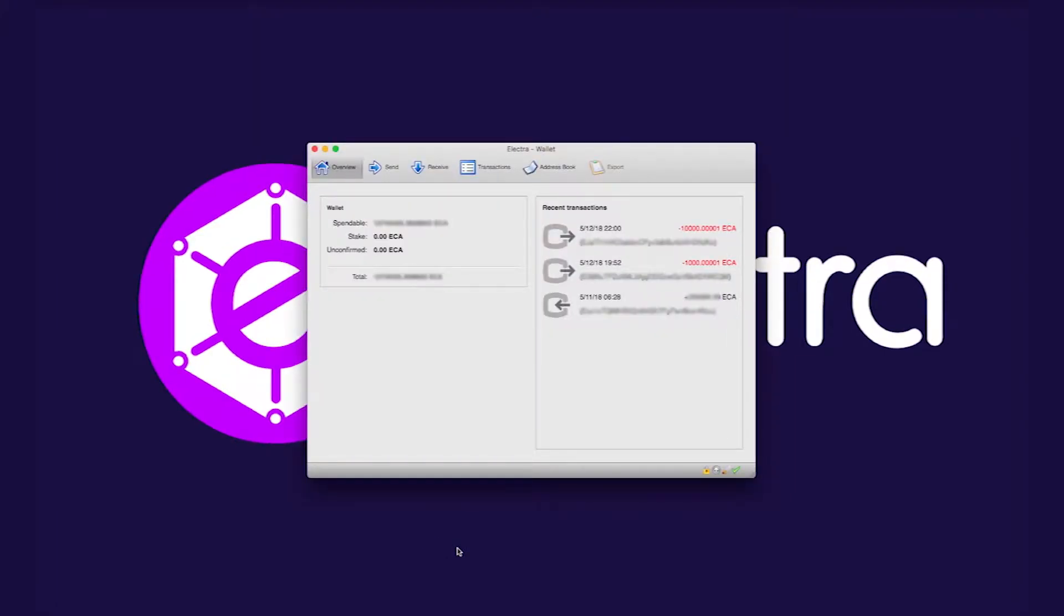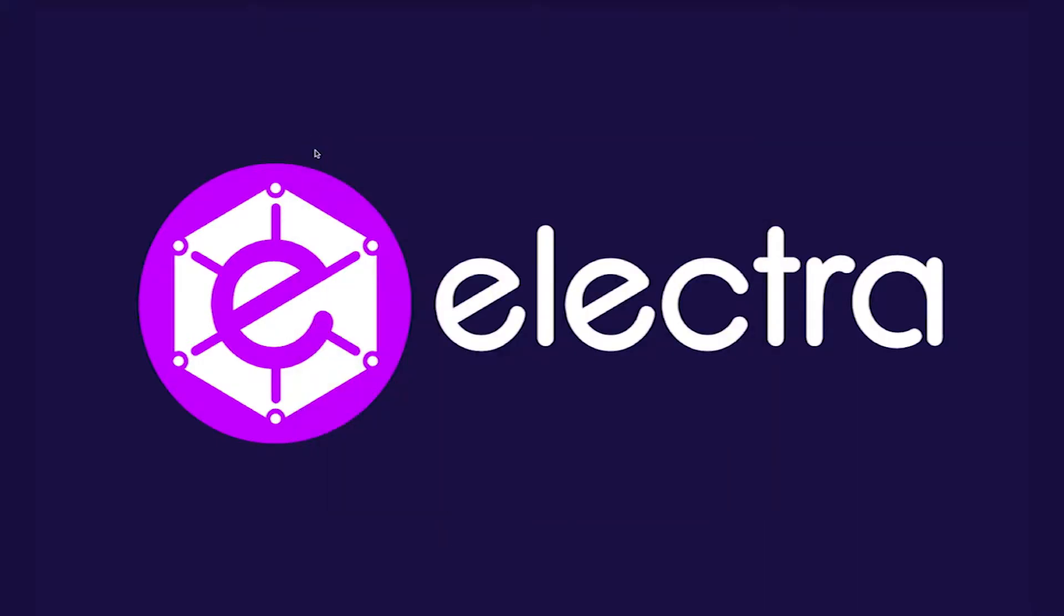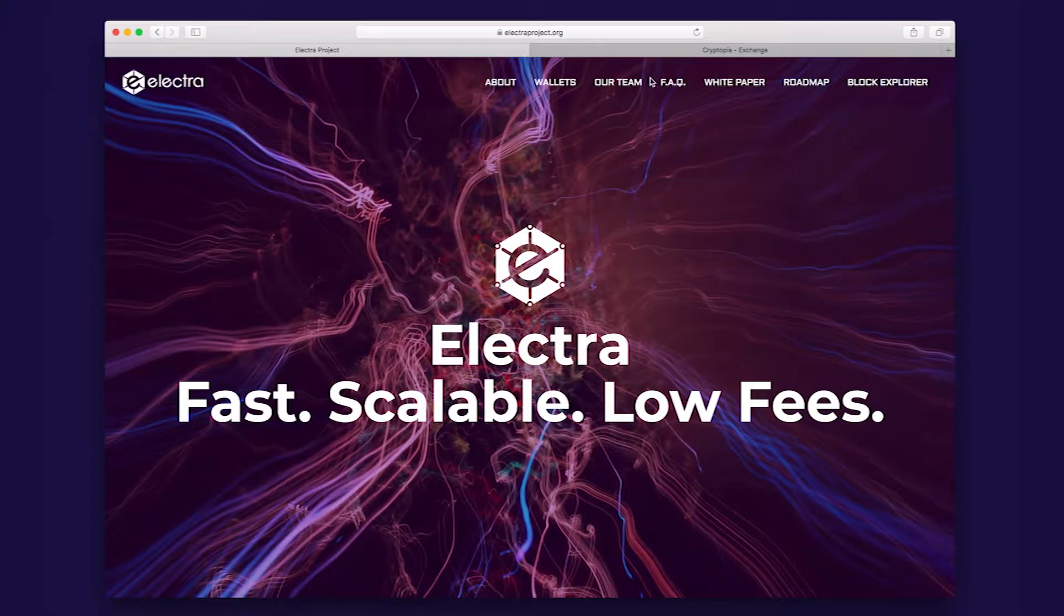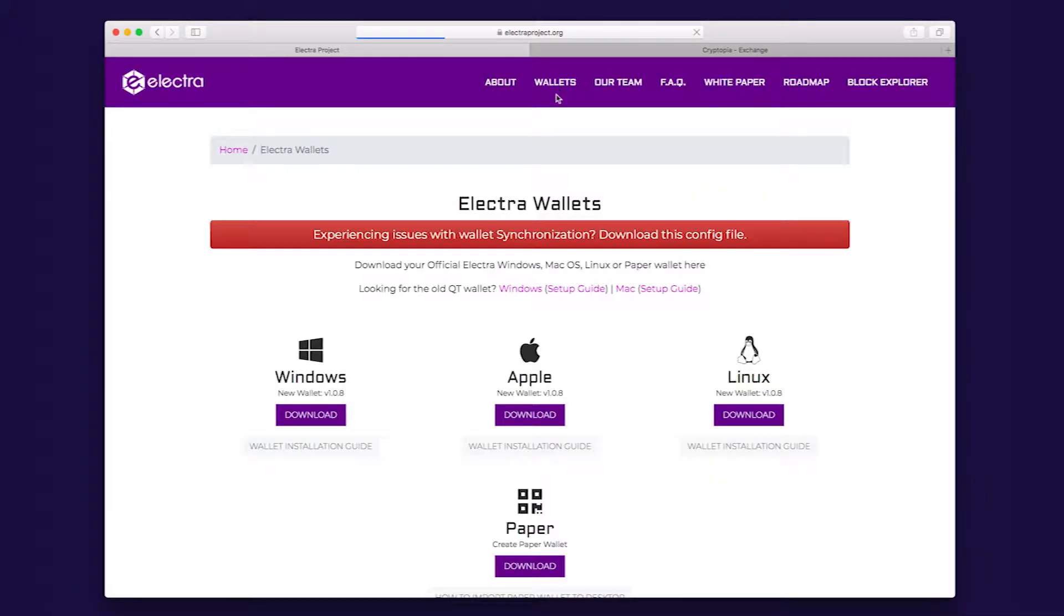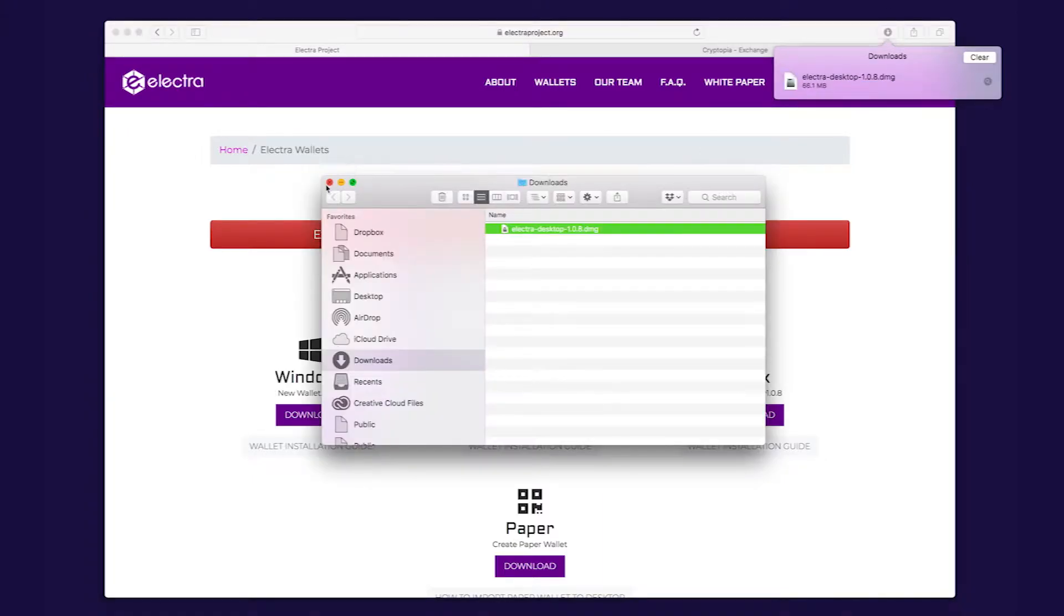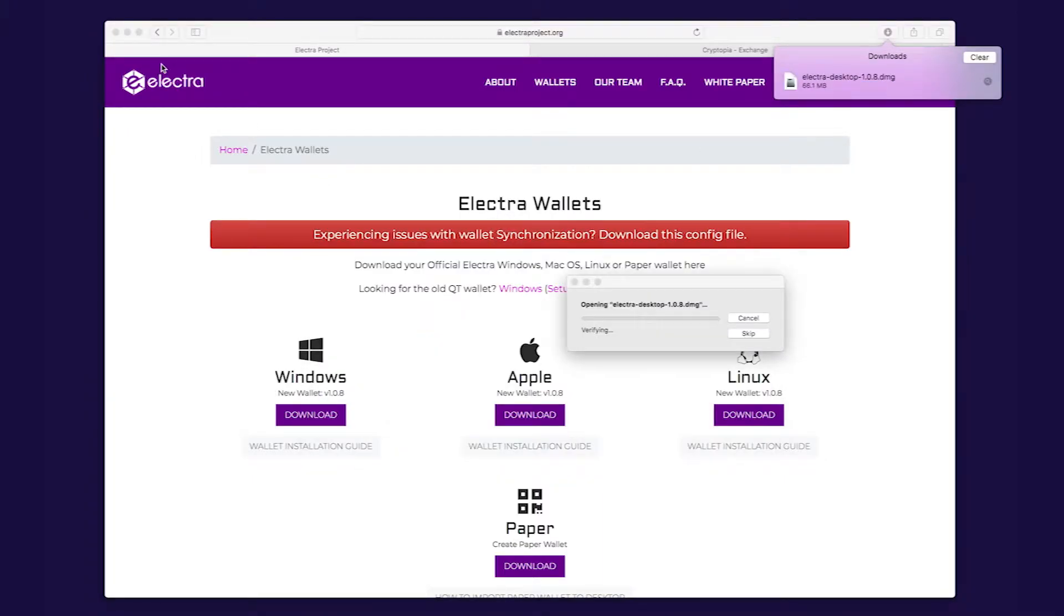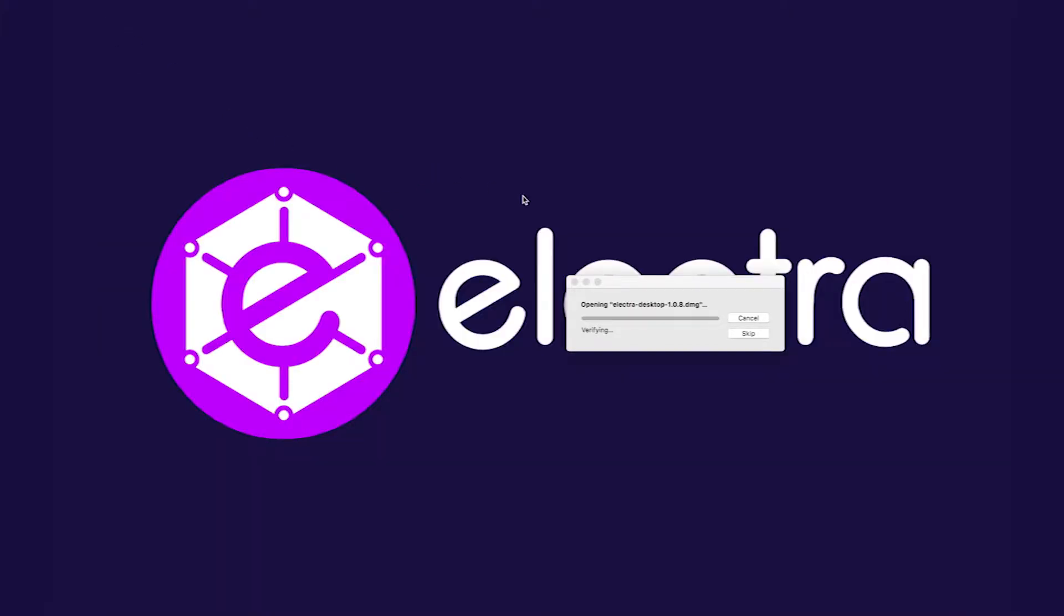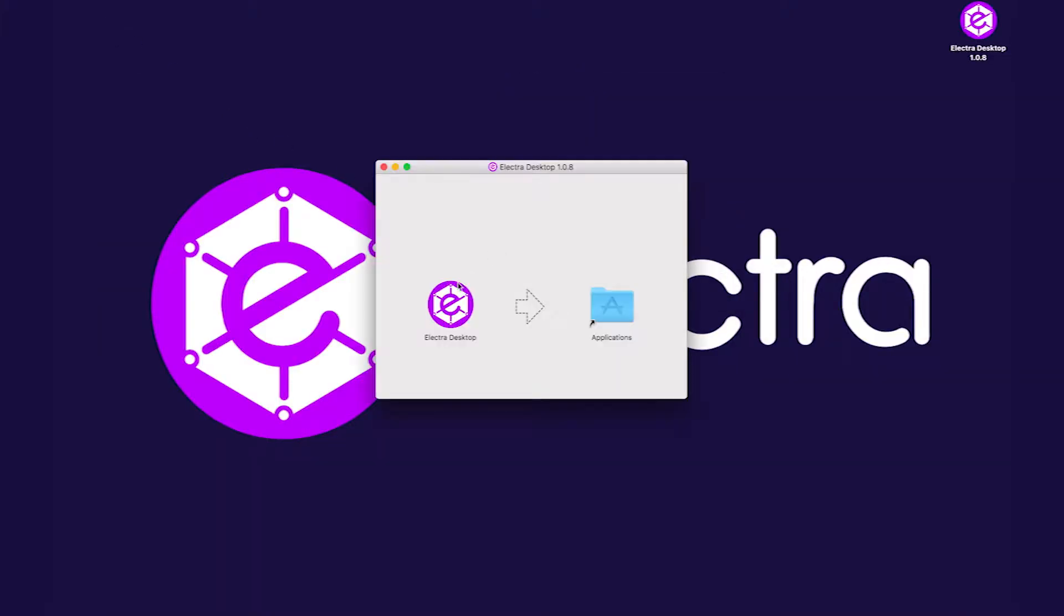You will need to make sure the QT wallet is closed and not running, as both wallets cannot run at the same time. First step is to visit electraproject.org and download the new Electra desktop wallet. Go to your downloads folder and open the Electra desktop.dmg. Move the Electra desktop application to your applications folder.